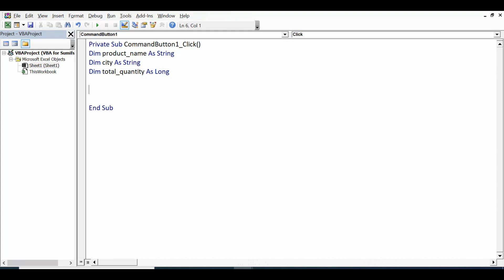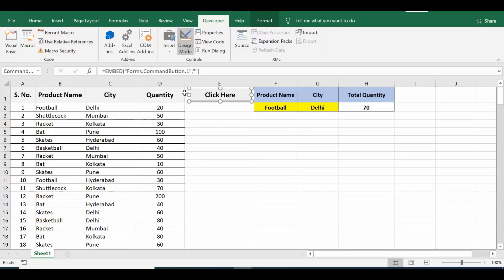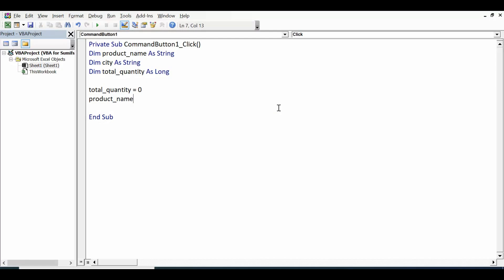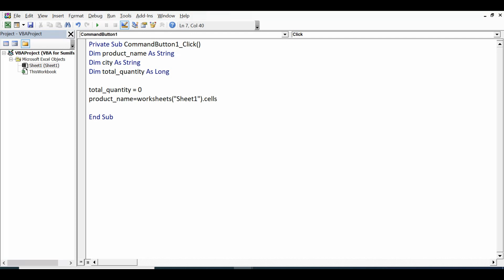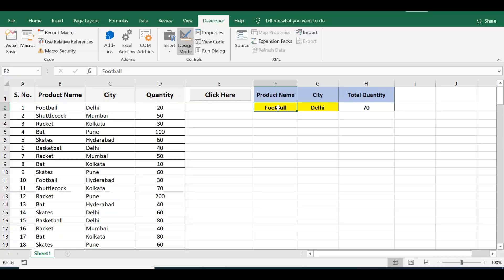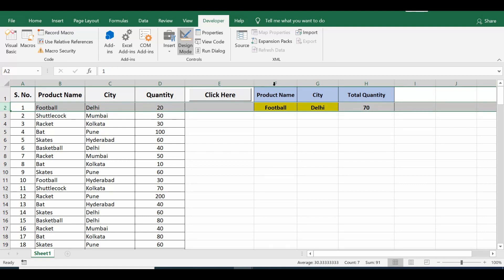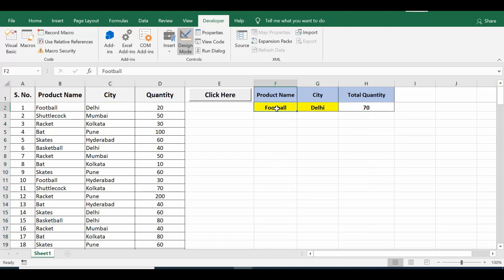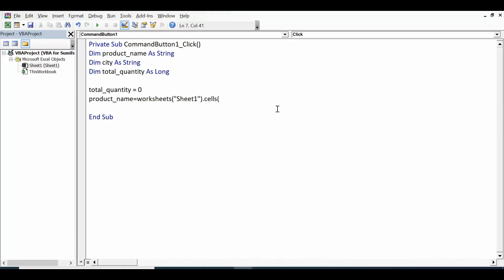Now I will assign values to these three variables. Total_quantity equal to zero, so I have initialized total quantity as zero. Now product_name - this product name I want to use the value which is in F2. So I write here product_name equal to Worksheets("Sheet1").Cells, here it is row number 2 column is F. So we have value as football in cell F2. So here I will write row number 2 and column is F that means 6 dot value.